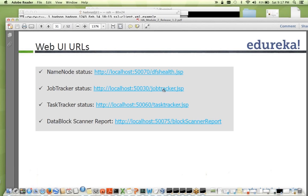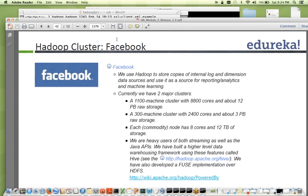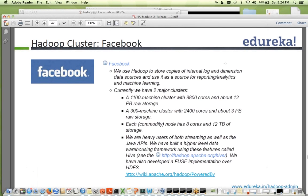We looked at the name node web URI and will also look at job tracker, task tracker, and data node web UIs in future sessions. Let's look at a real cluster configuration — a Facebook cluster. It has two major clusters: one with 1100 machines each having eight cores and about 12 petabytes of storage, and another with 300 machines having 2400 cores total (eight cores each) and about three petabytes of storage. These cores decide how many mappers and reducers you'll use.